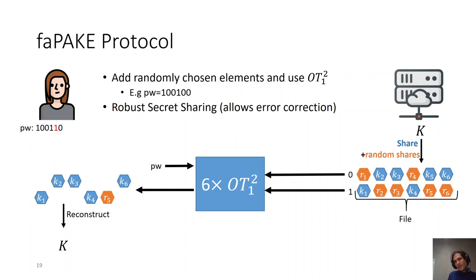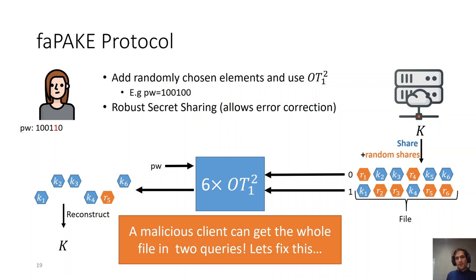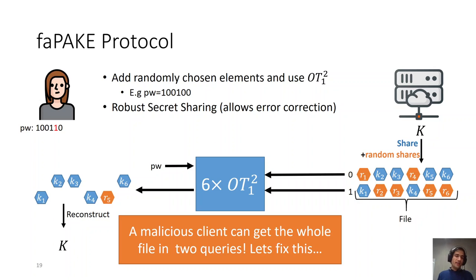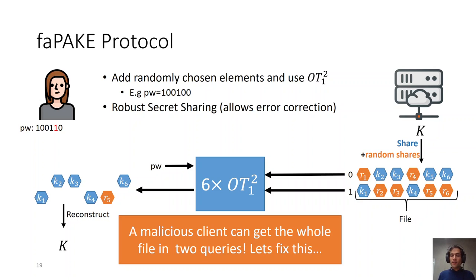But there is a more fundamental issue as well with this protocol. A malicious Alice, a malicious client, can actually get the whole file in just two queries, querying all zeros and all ones. And then she can run some brute force attack on the password file in order to extract k. If you recall from the properties that I mentioned for faPAKE, this should not be allowed. Even if one of the parties is corrupted, given the transcript of the protocol execution, she should not be able to learn anything about the key that would be driven by the other party. Let's fix this.